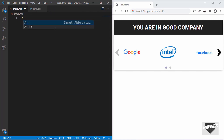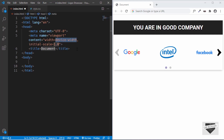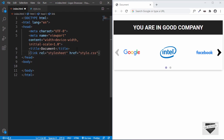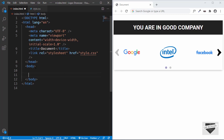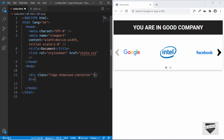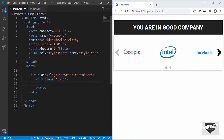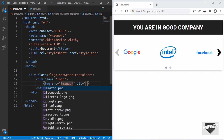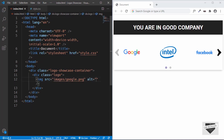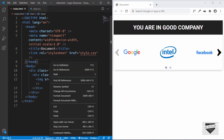Let's start with the index.html file. We just type exclamation and press tab and we'll get the HTML5 boilerplate code. We'll also link our CSS file and start with the markup. First, let's create a division with the class of logo-showcase-container, and inside that we'll have divisions with a class of logo, and inside that we'll have the actual logo image. For the source we'll type images slash and the first one is google.png.